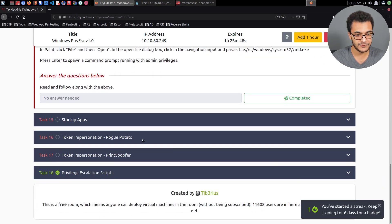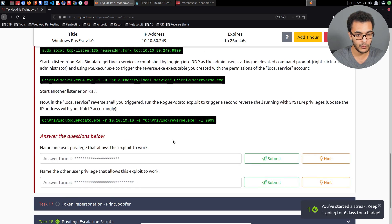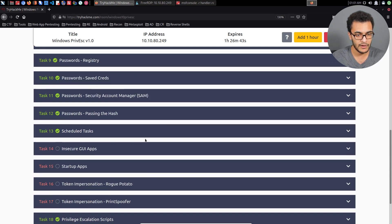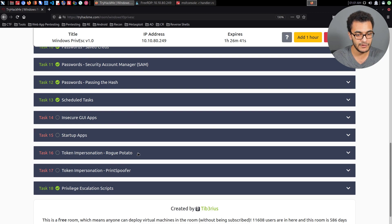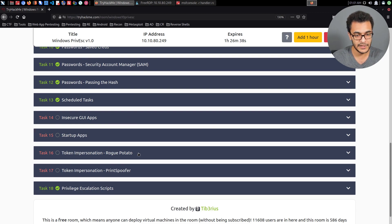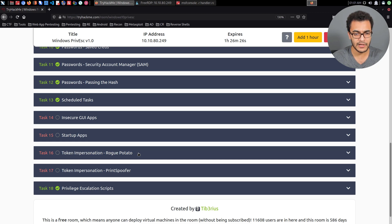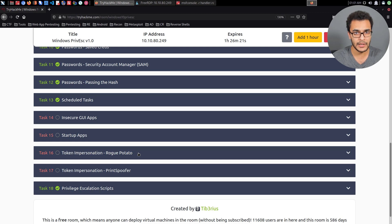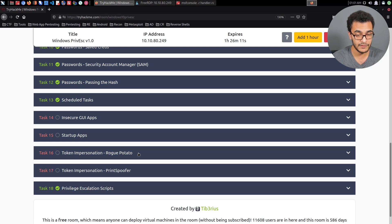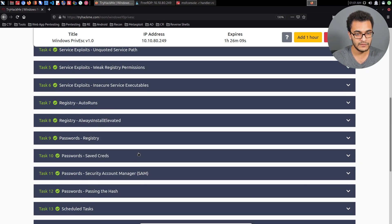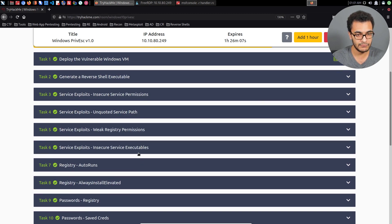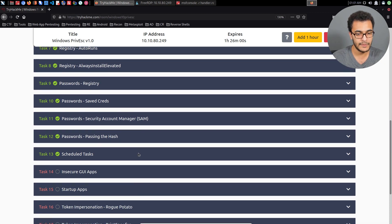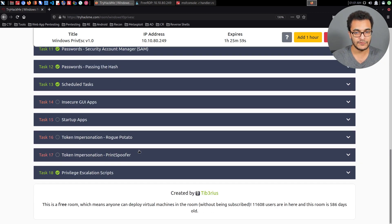We have covered scheduled tasks and can now move on to insecure GUI apps, then startup apps, token impersonation, which I'll cover in one video. So we're looking at about three videos and we should be done with Windows privilege escalation. I've already covered bypassing UAC in a presentation to a conference and I've already covered kernel exploitation. This will really just wind up the Windows privilege escalation section, and later on I'll be adding videos if necessary.